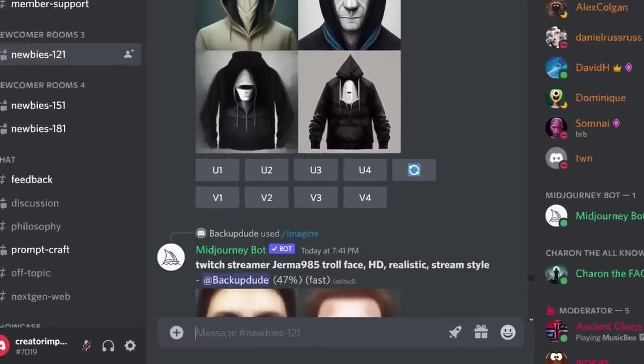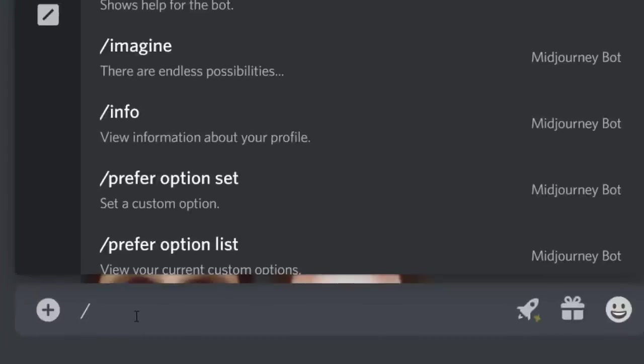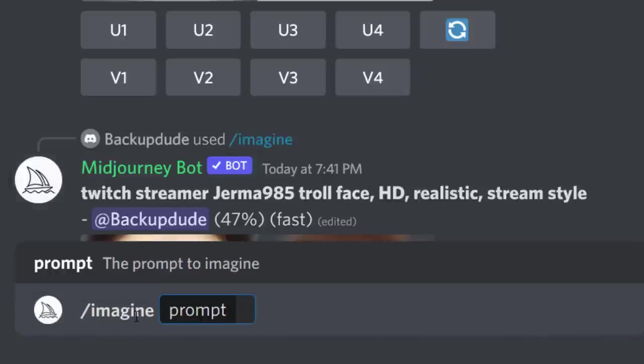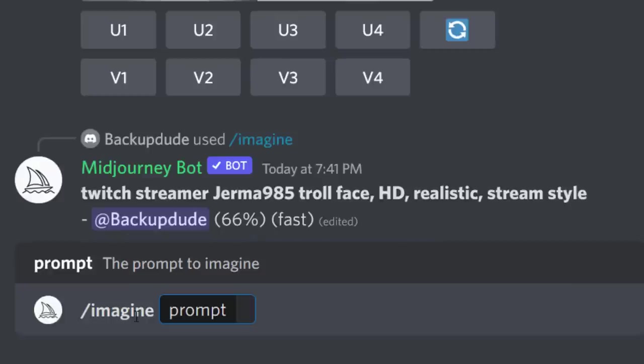In order to get started, we type in /imagine and then we hit space and this prompt shows up. This is where we type in what it is we want to create.